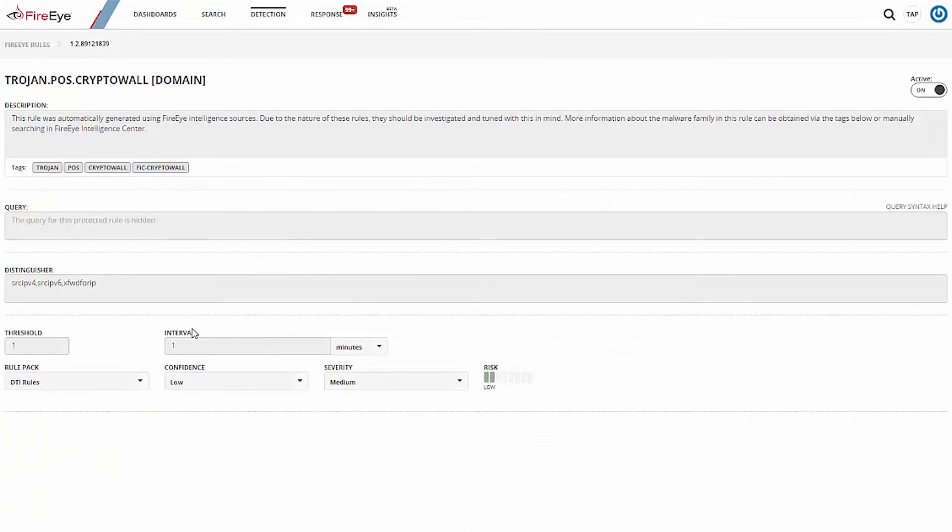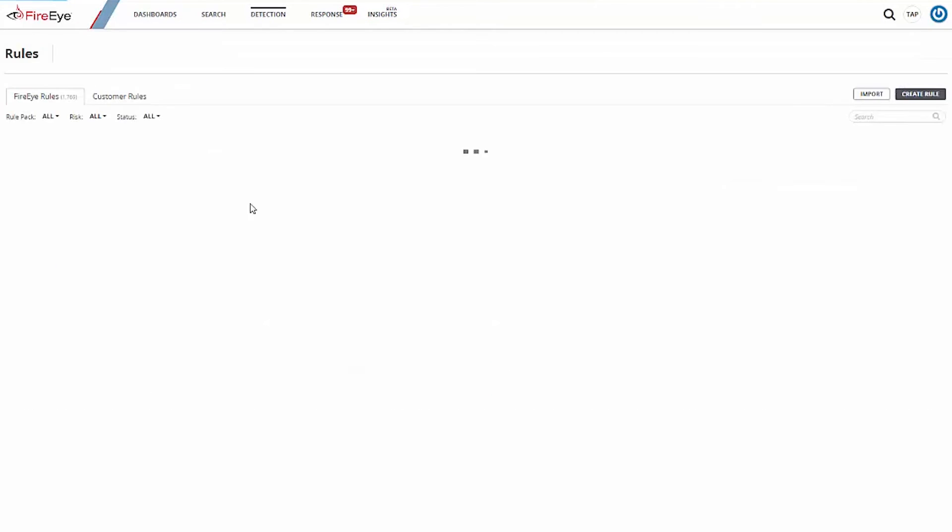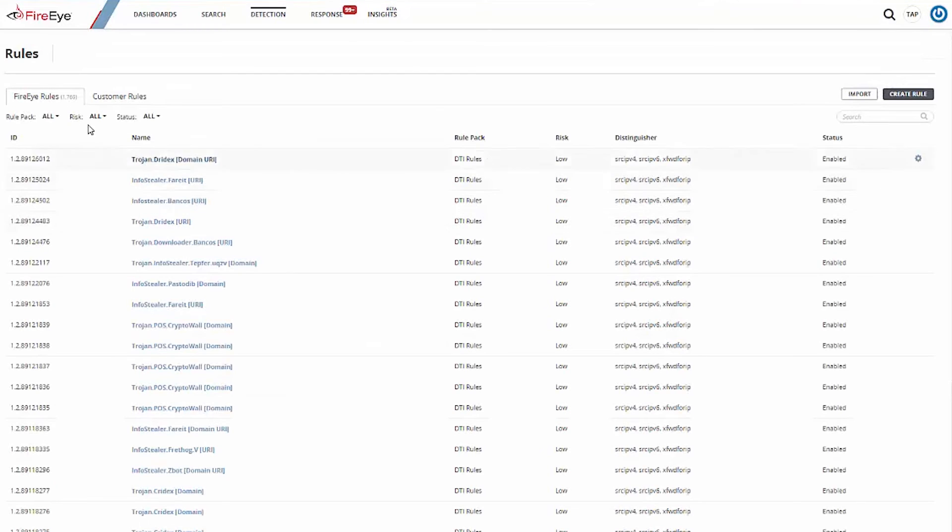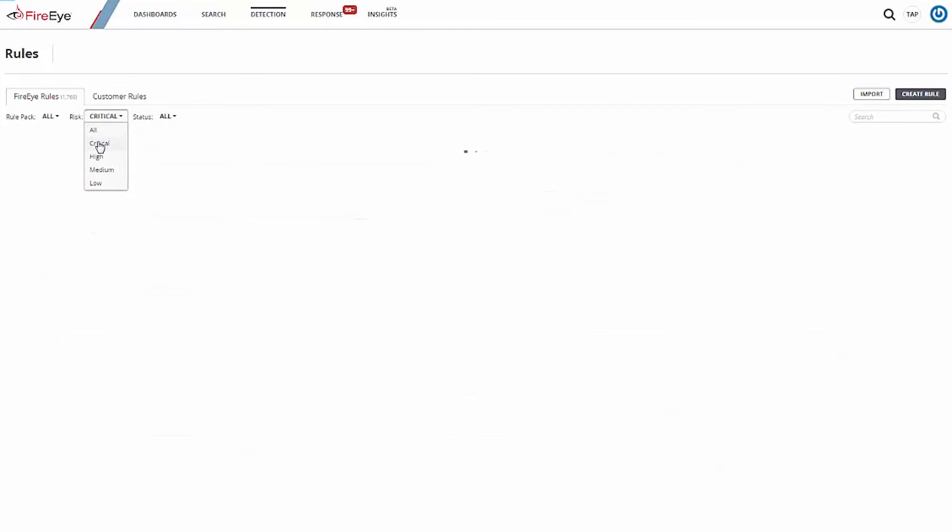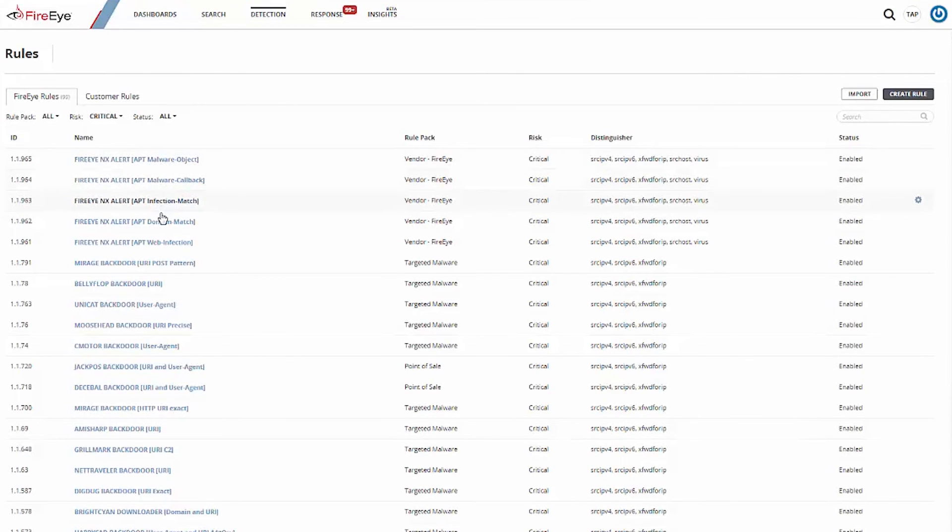Comparatively, solutions that are limited to signature-based alerting fall short. TAP is built around our expertise and understanding that an effective security practice needs to focus on the who, the threat actor, and not just the what, the tools they use. We still alert on those as well, but TAP makes it easy to see what alerts require immediate attention.